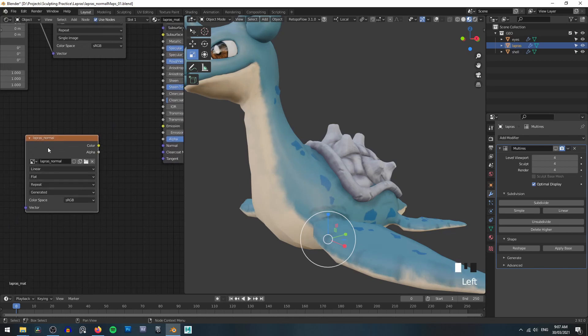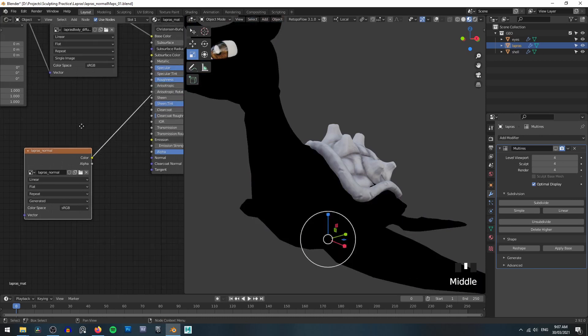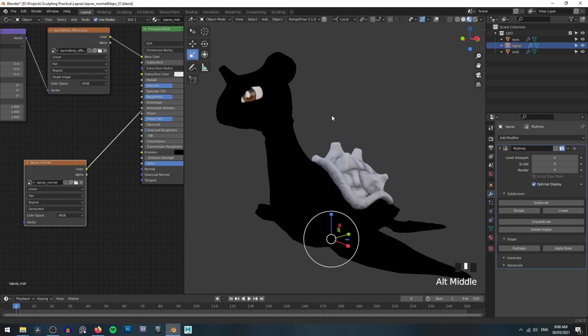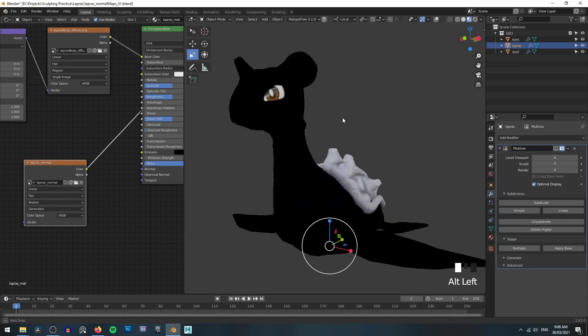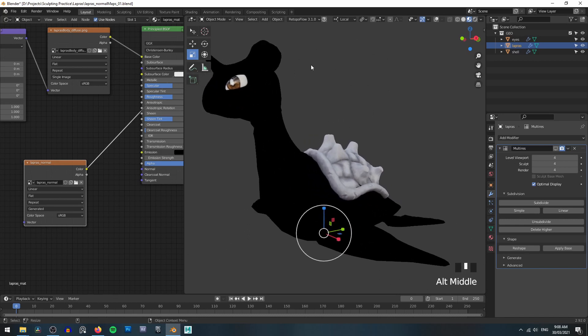And now we have this data saved. And if we hold down control and shift and left click on our texture here, you will need to have the node wrangler add on enabled for that. I'm pretty sure it comes default with Blender now. But if we hold down shift and control and click on that, you can see that lapras turns black here indicating that yes, we do have a texture. It just happens to be empty at the moment. So let's fill it with some data.